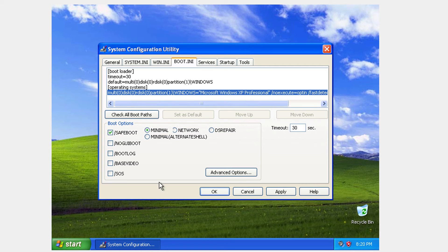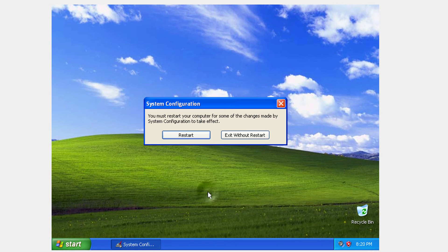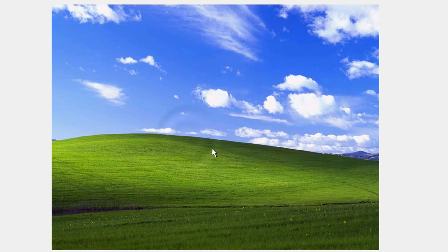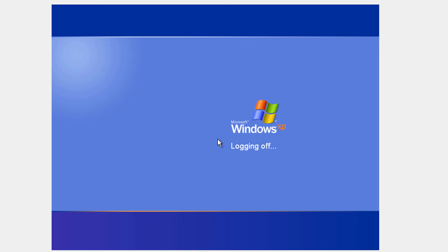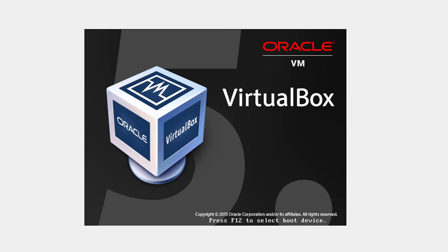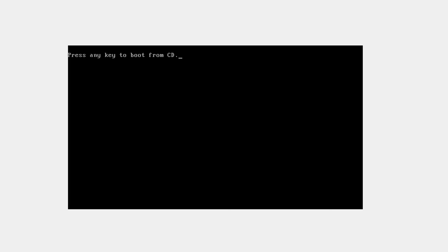And now what you need to do is tick the safe boot. Okay. Just tick that box. Do not modify anything else. Click apply. Click close. And click restart. Now your Windows is going to restart. But now this time when it's going to boot up, it's going to boot into safe mode.